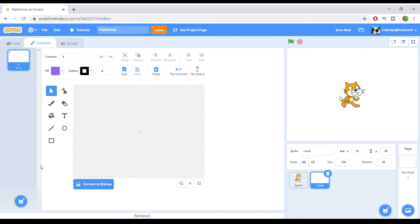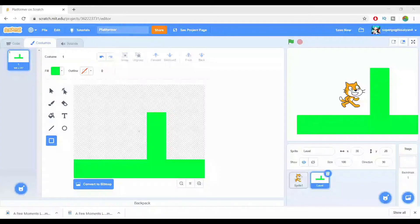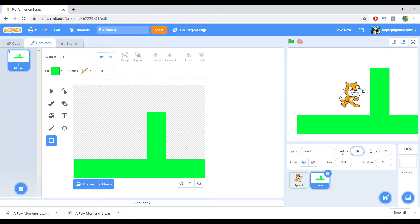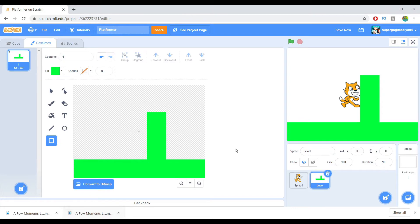After that, let's create a simple level. A few moments later. Alright guys, I finished with my first level now. Make sure the position of the X is 0 and also the Y is 0, so right now it's in the center.